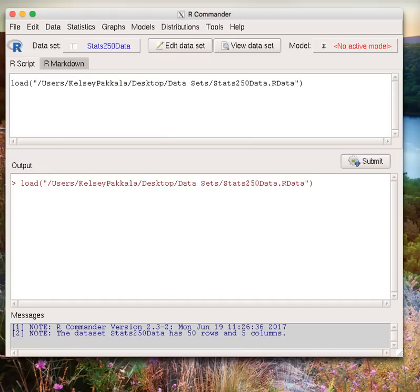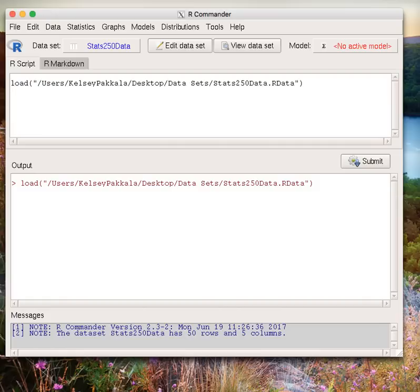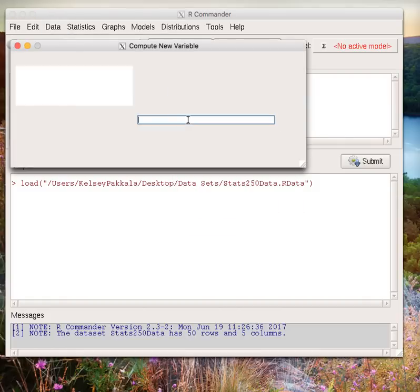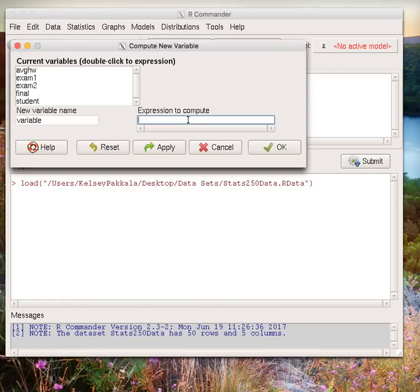We know that our data is paired because we are looking at two measurements on the same student. Since we are interested in the actual differences, we first need to compute them. To do this, go to Data, Manage Variables in Active Dataset, Compute New Variable.